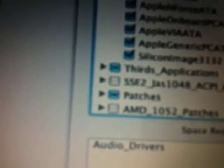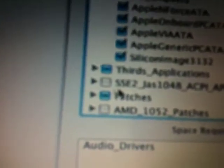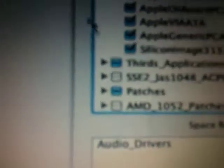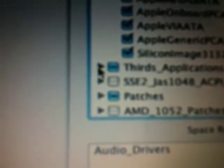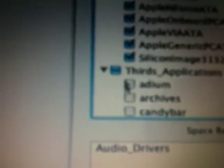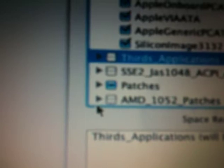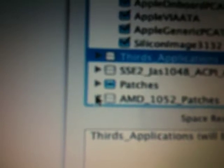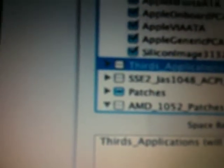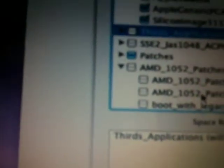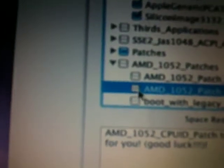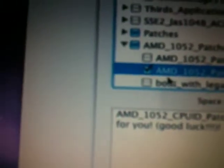The mobile chipsets, leave those unchecked. Third applications: uncheck AMD 10502 patches. Patch test to AMD 10502.